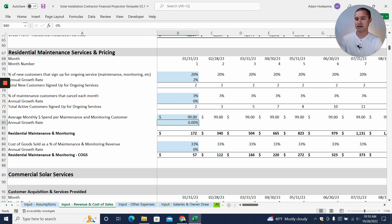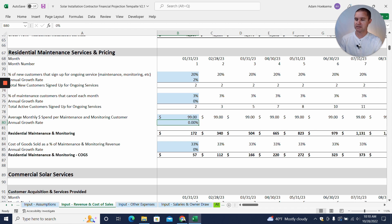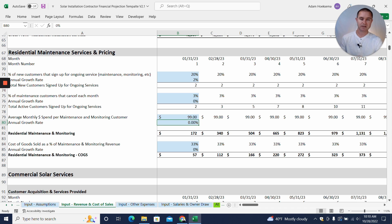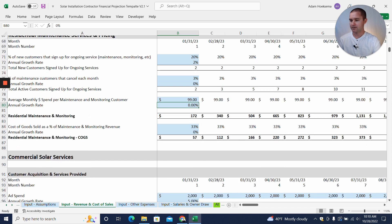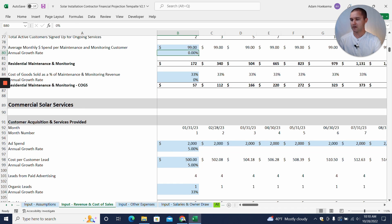And we're saying the average monthly spend per maintenance and monitoring customer is $199. Maybe that's a little too high, maybe you should say $99. And we expect a cost of goods sold as a percentage of maintenance and monitoring revenue to be 33%. That's going to cover the cost of a technician going out to do maybe annual maintenance.